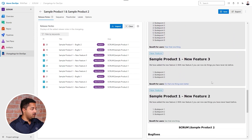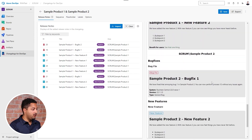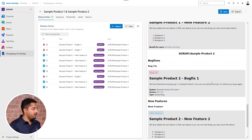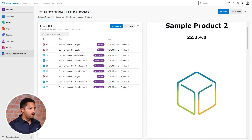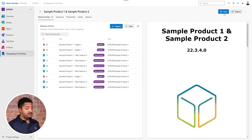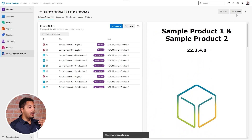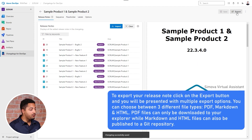What happens now is that all the change logs are added into my release notes, and we can see on the right side immediately that a really professional-looking release note has been created.